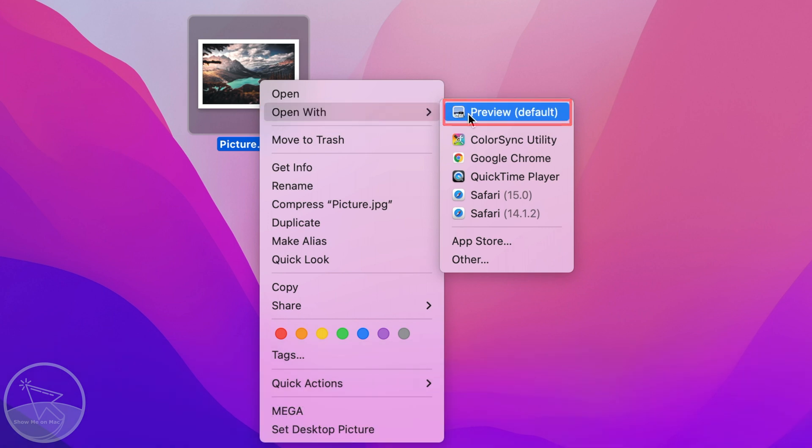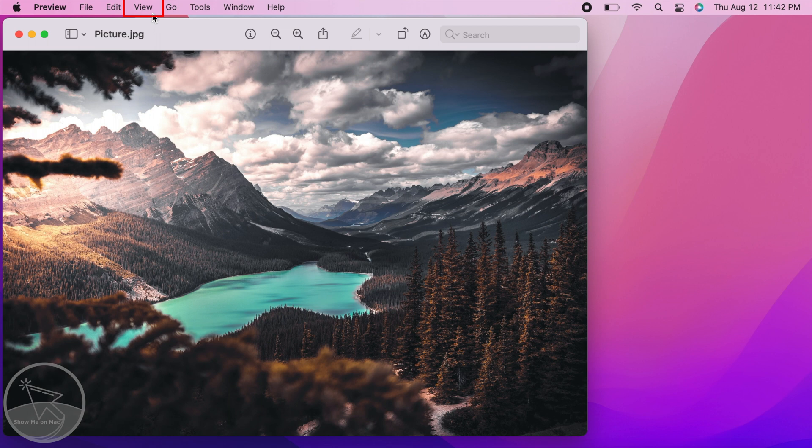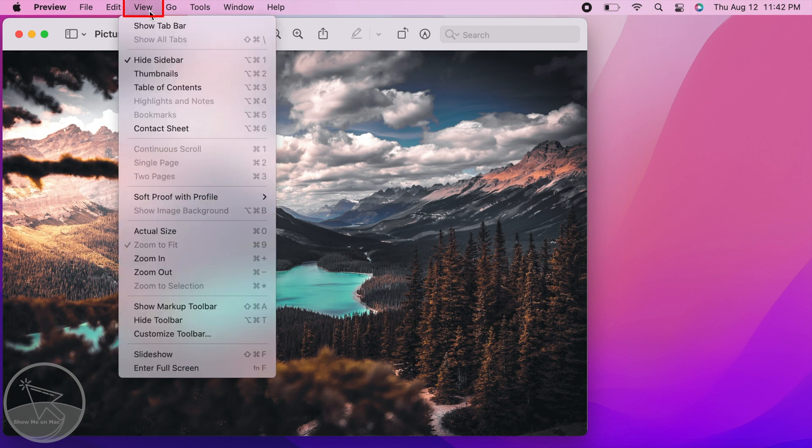Once your picture is open in preview, click on view in the menu bar and choose show markup toolbar.